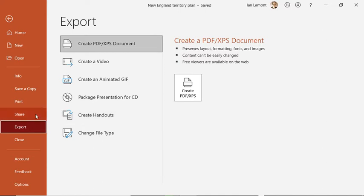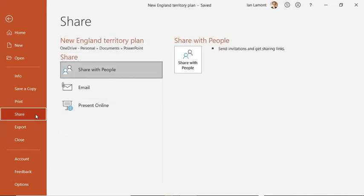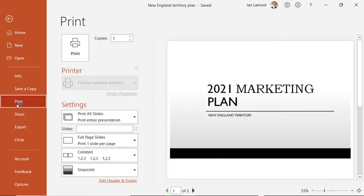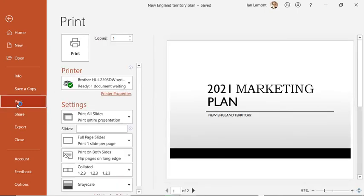Other things you can do, you can share the document. You can share it with collaborators. This will start a whole process to email it to different people or get a link that you can share with people. Printing, if you want to print out the presentation, you can do it here.